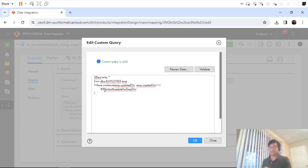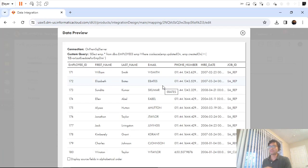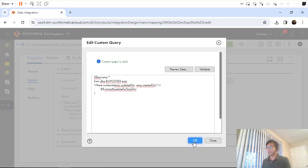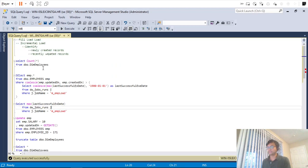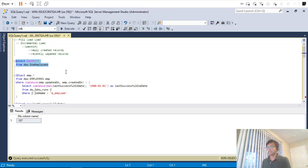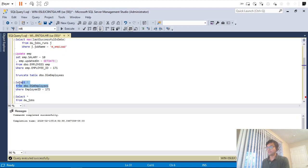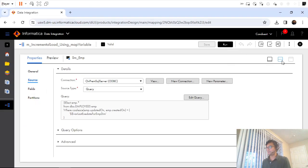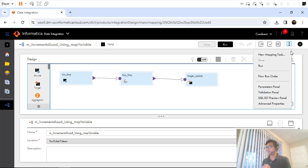By default when we don't set the variable, there is still a default datetime. If I do a preview it will give me all the records, because the default date for a mapping variable is something like 1975 — very old — which is why it returns all records. I'll save it and go back to truncate my target table, so I won't have any records in the dimension table.